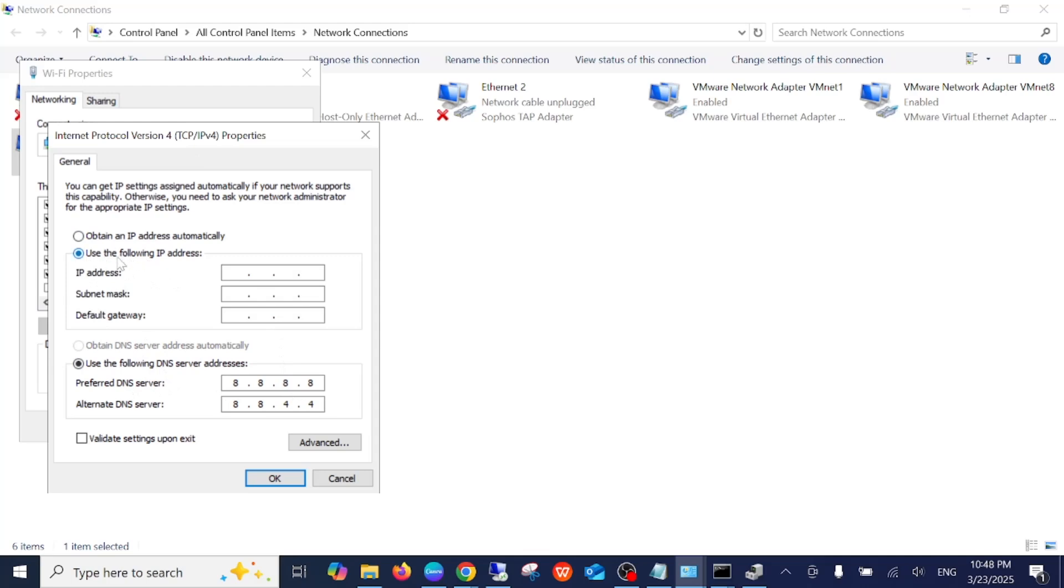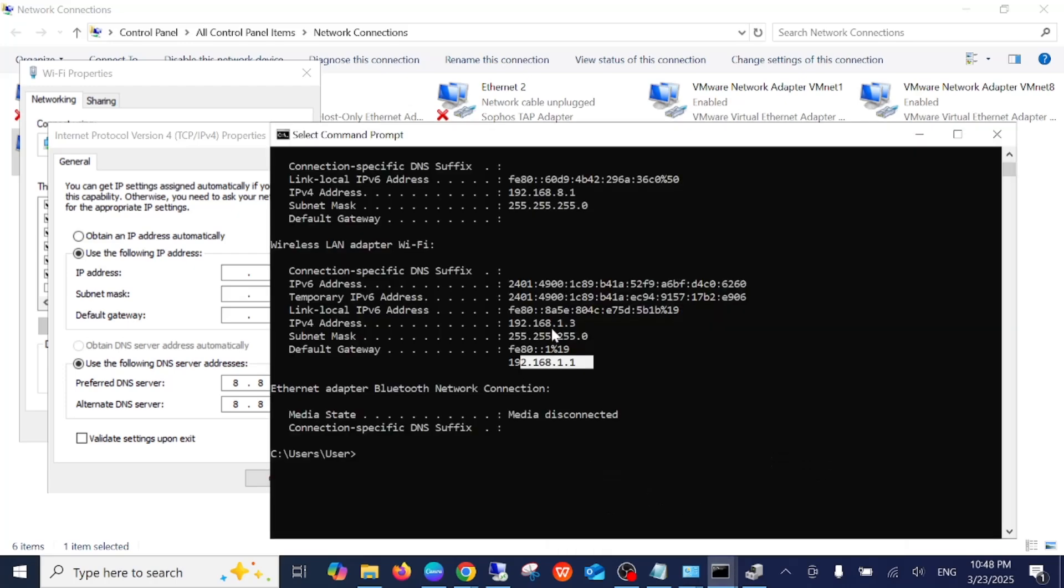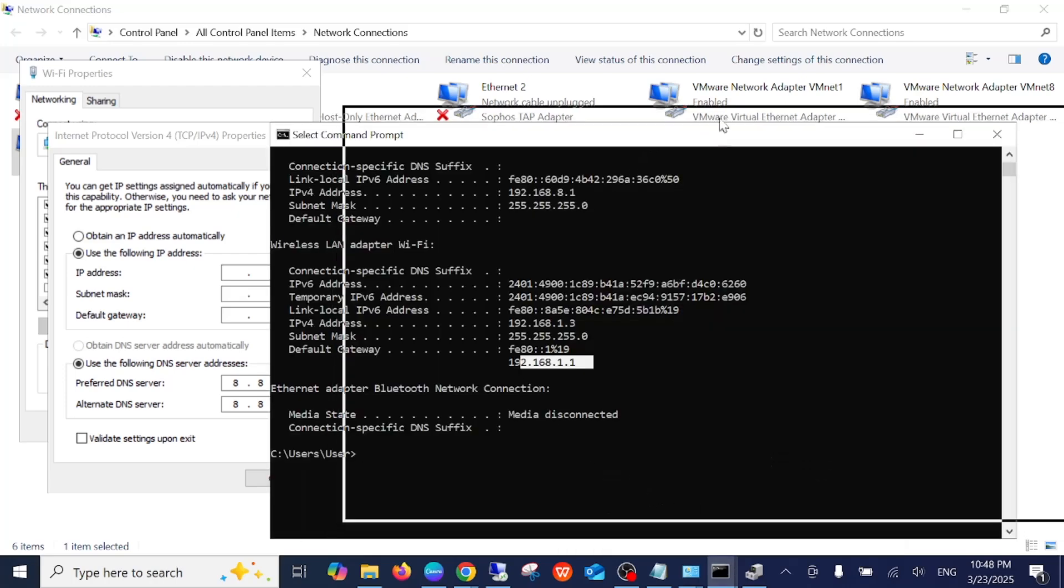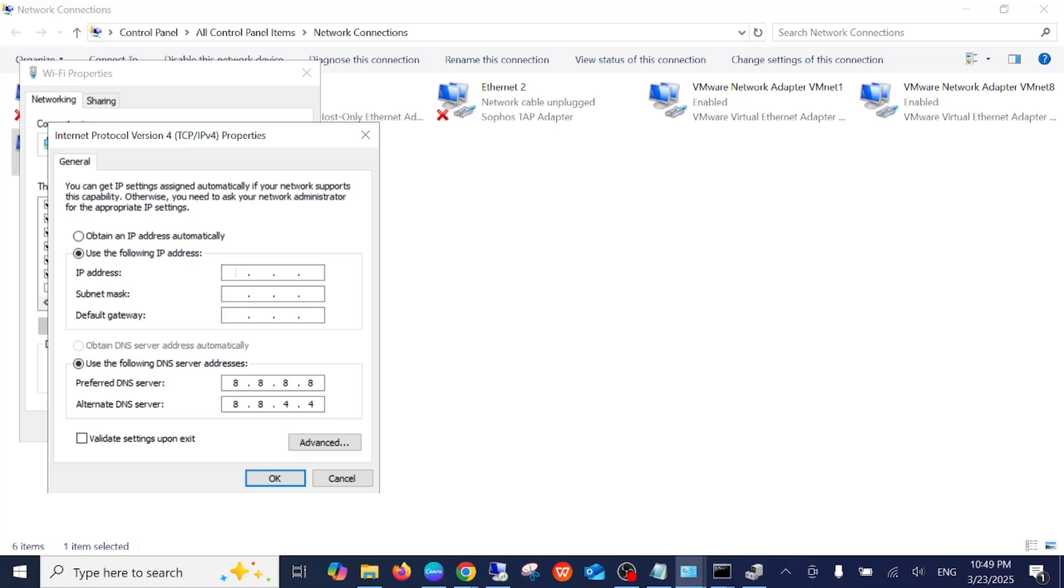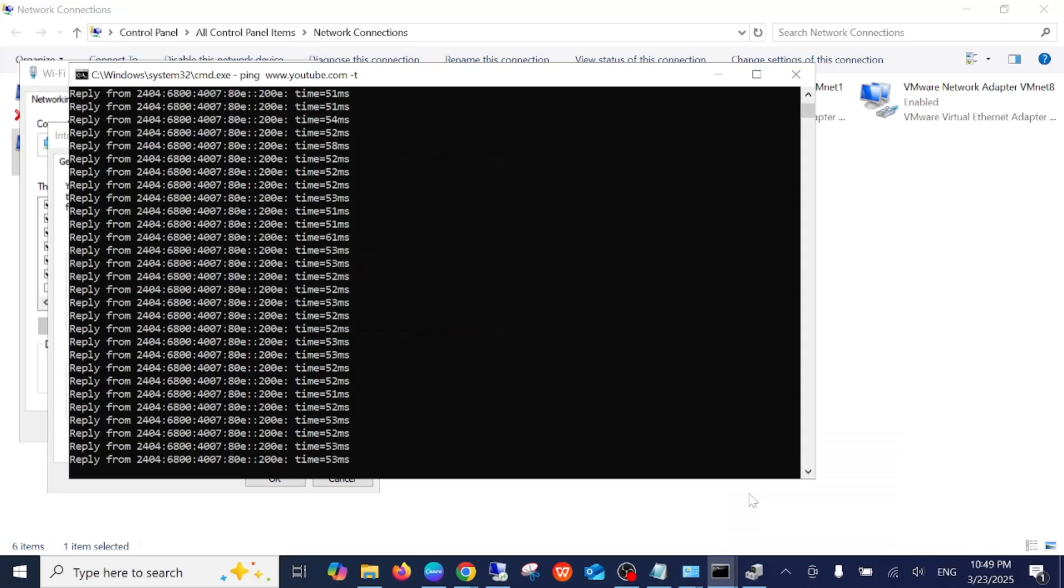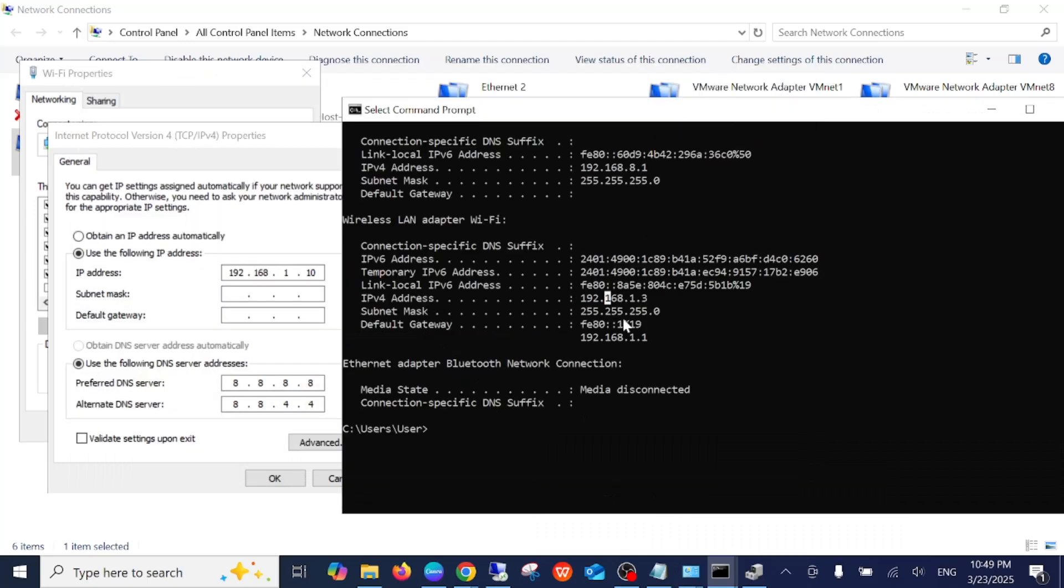Open the CMD and give any IP which is except from 1.3. Let me type 192.168.1.10. I am giving from this list—from 1 to 254 you can give. From the range, 1.254 will be the last usable IP, and apart from 1.3 you can give 2. One will be the gateway.